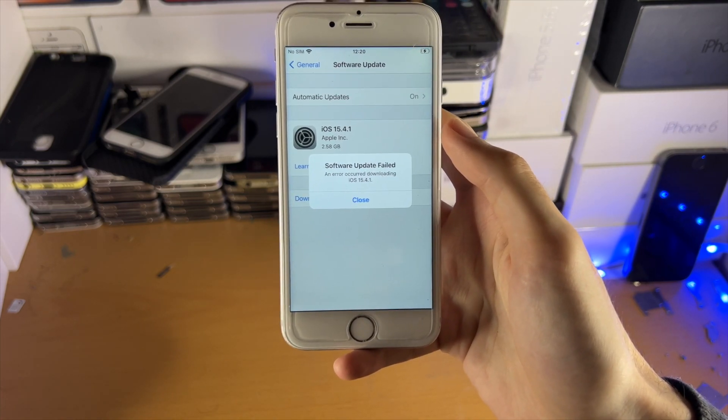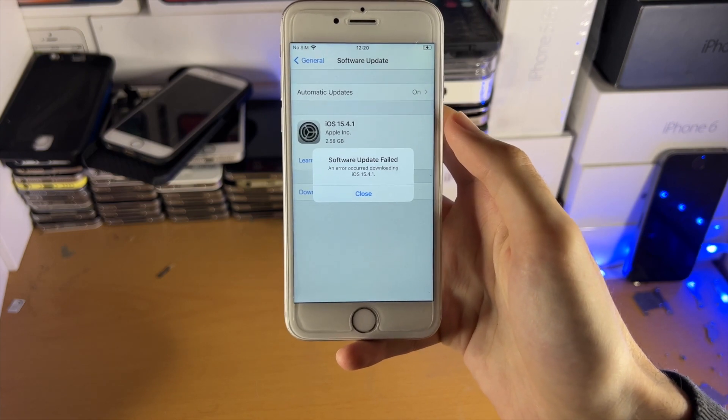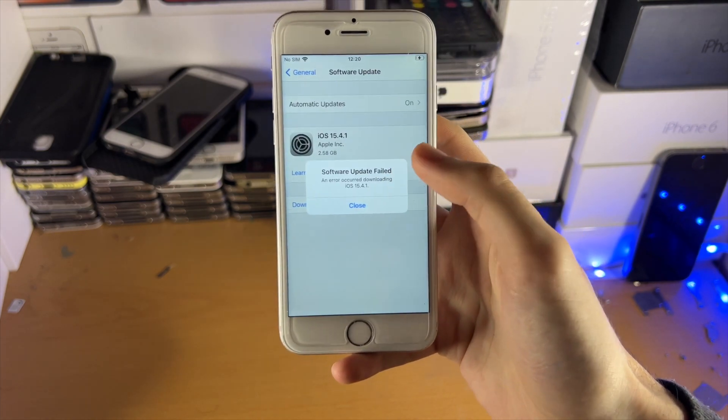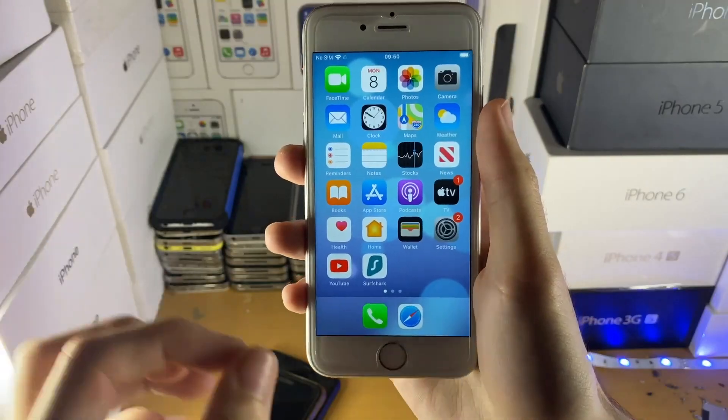So what I'm going to do is play you those steps. If you do enjoy, make sure to leave a like and you will have the issue solved. Let's get right into it.